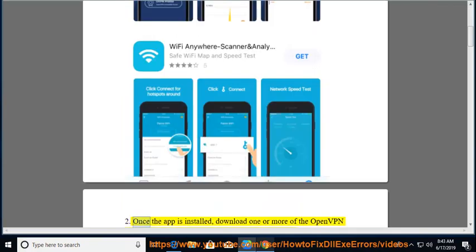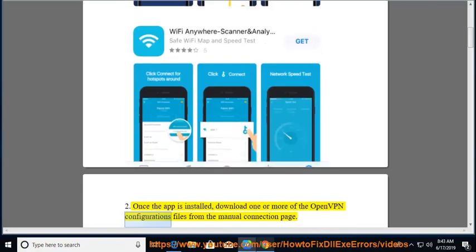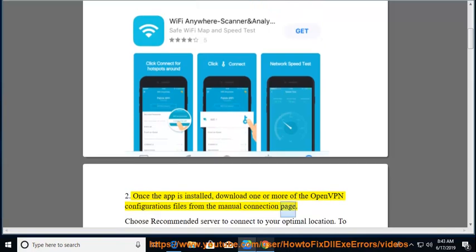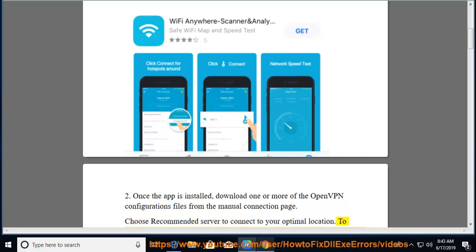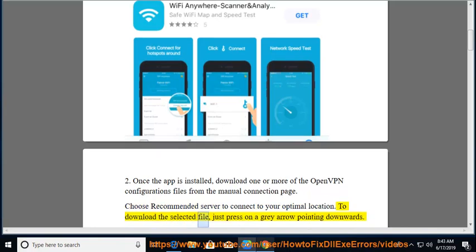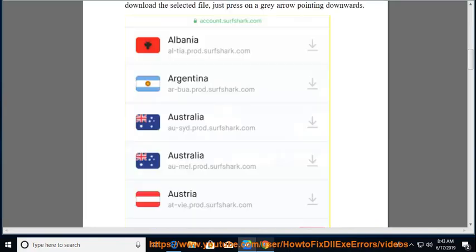Once the app is installed, download one or more of the OpenVPN configuration files from the manual connection page. Choose Recommended Server to connect to your optimal location. To download the selected file, just press on the gray arrow pointing downwards.